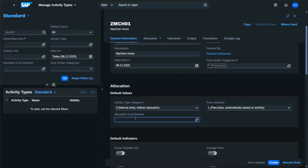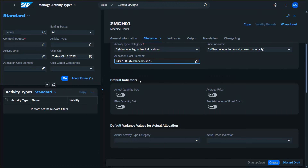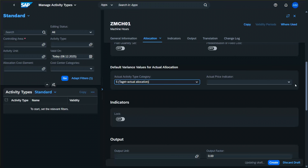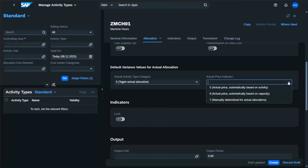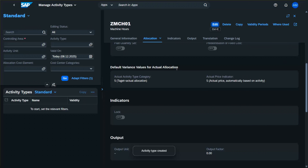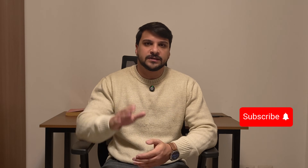For the allocation cost element, it's the secondary cost element used to allocate the costs. We also set the activity type category and the actual price indicator. For actual activity prices we select Target Equals Actual Allocation, and for the actual price indicator we select Based on Activity. Then we create our activity type. That's how you create an activity type in SAP S/4HANA. If you found this video helpful, don't forget to like, subscribe, and share with your SAP colleagues. Thank you for watching!